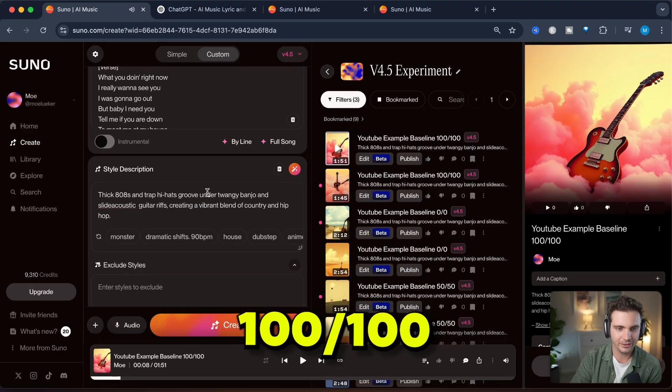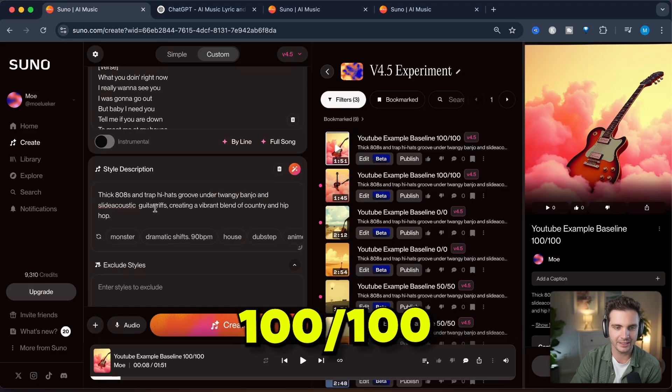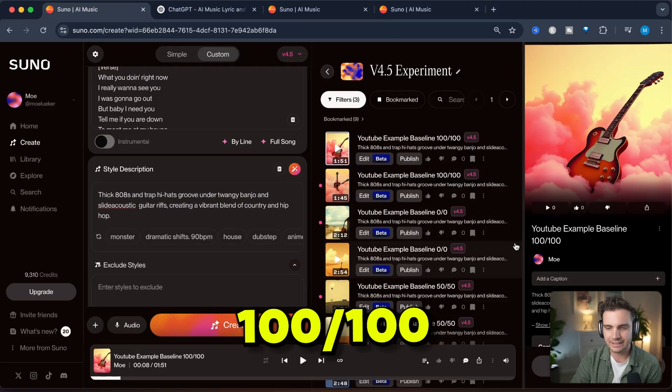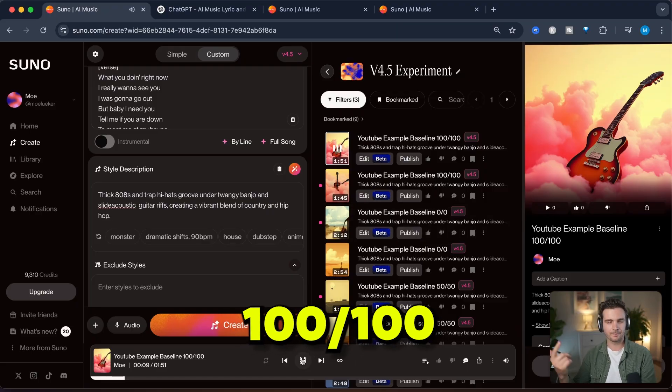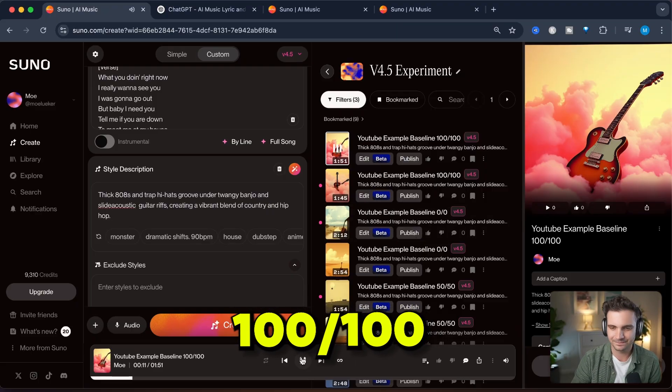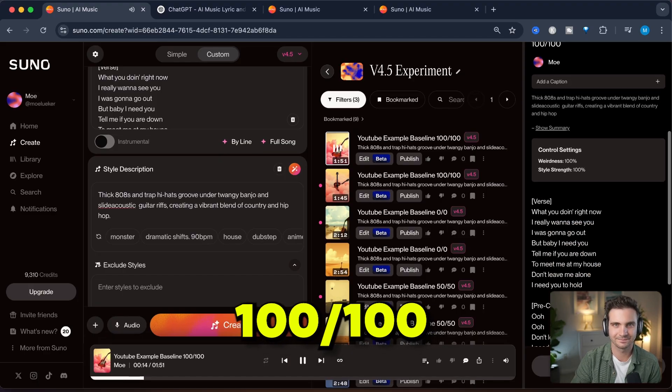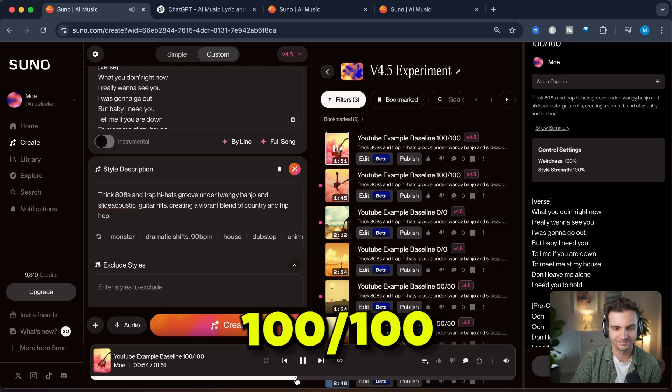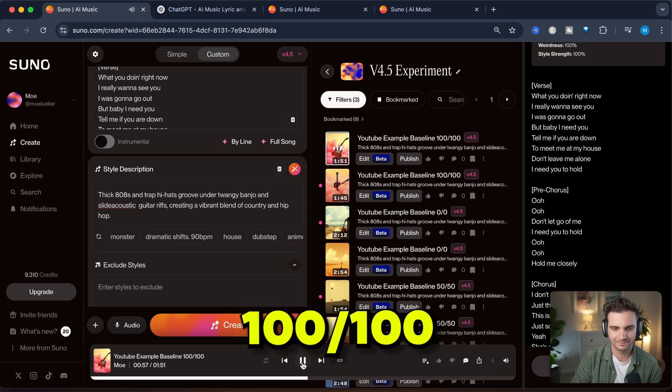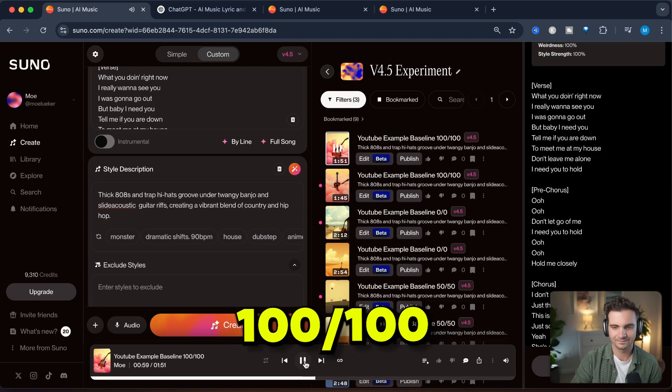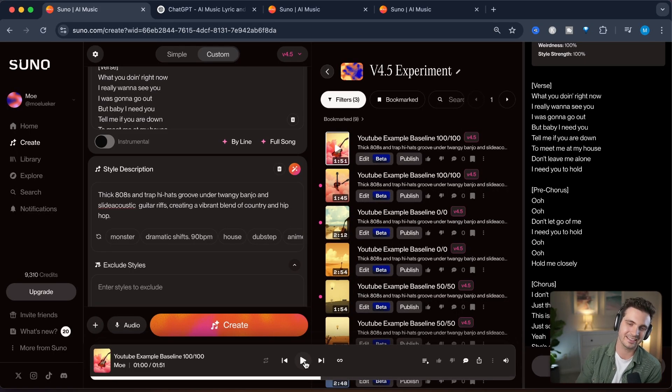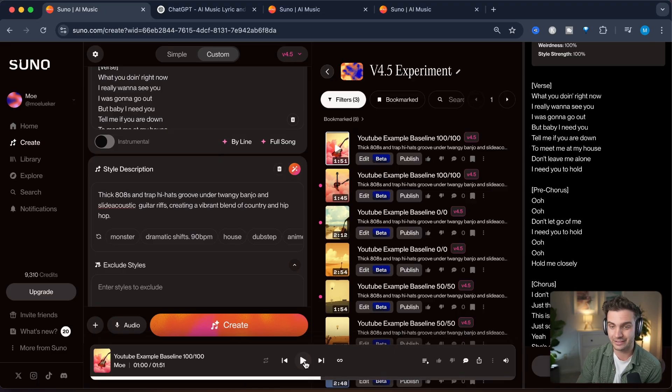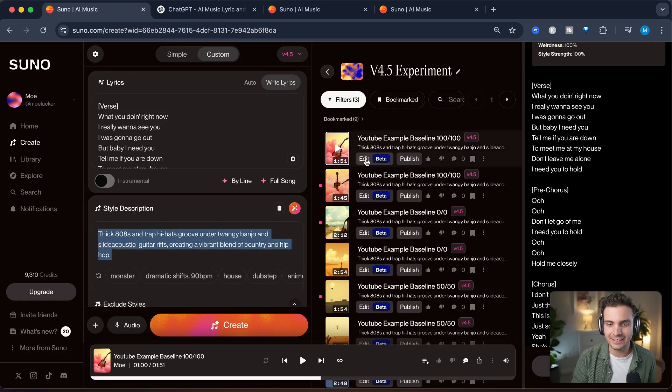So it does take into account the twangy banjo as well as the acoustic guitar but the intro is already very different than most other songs. This is a very creative song and you can already hear that it doesn't sound like any songs that I've really listened to so I like that it is very creative and it does sound more weird because it's at 100 but also it follows the style description so kudos to that